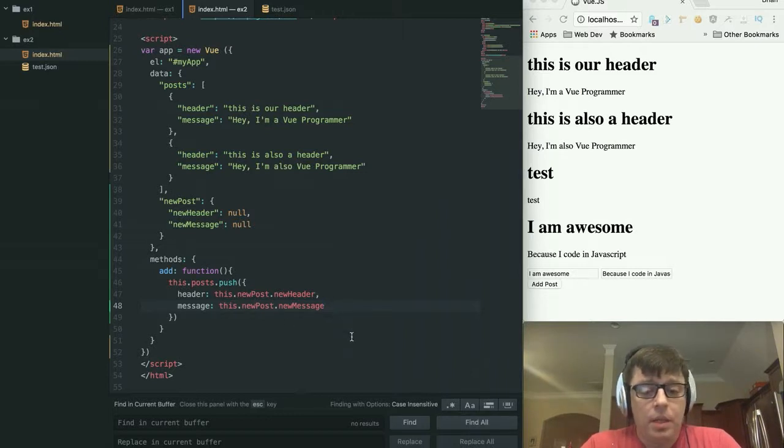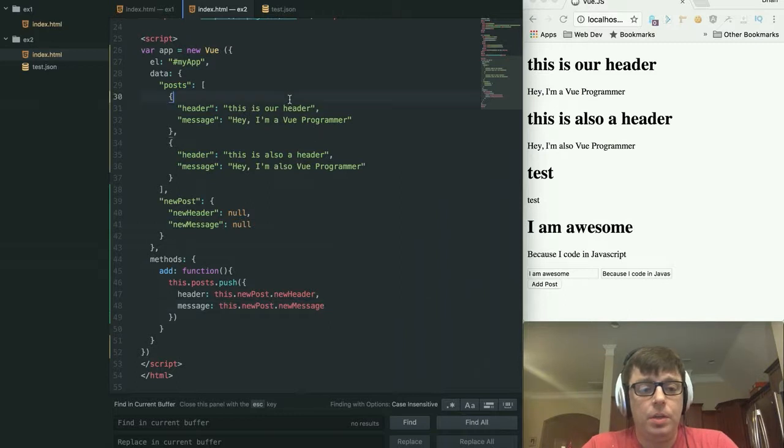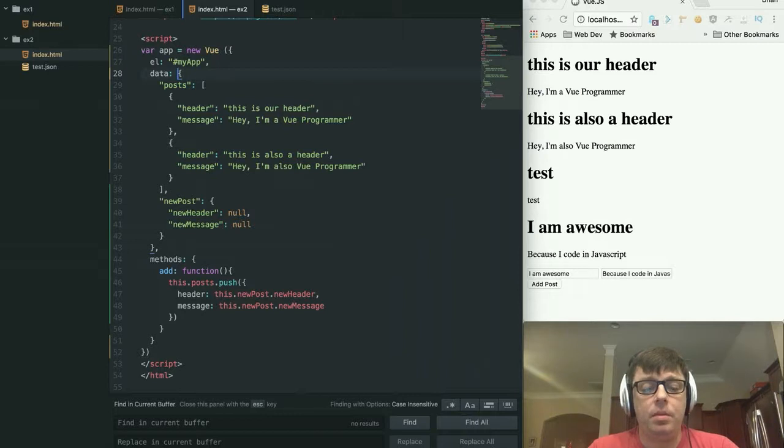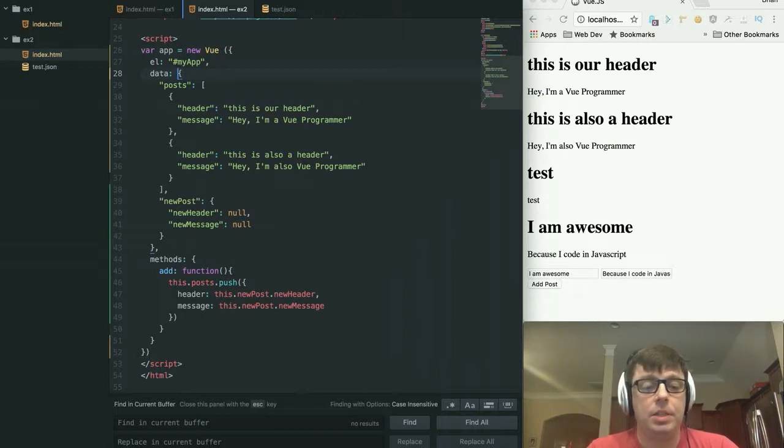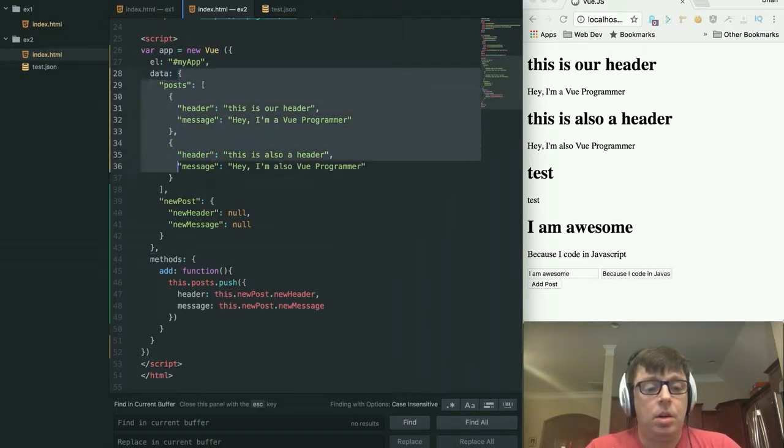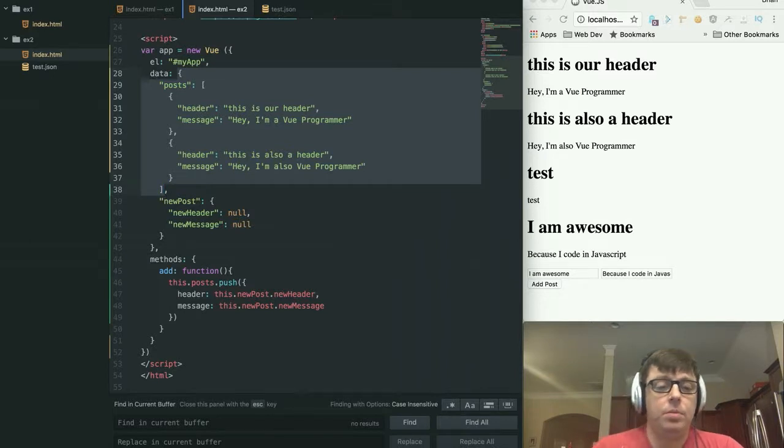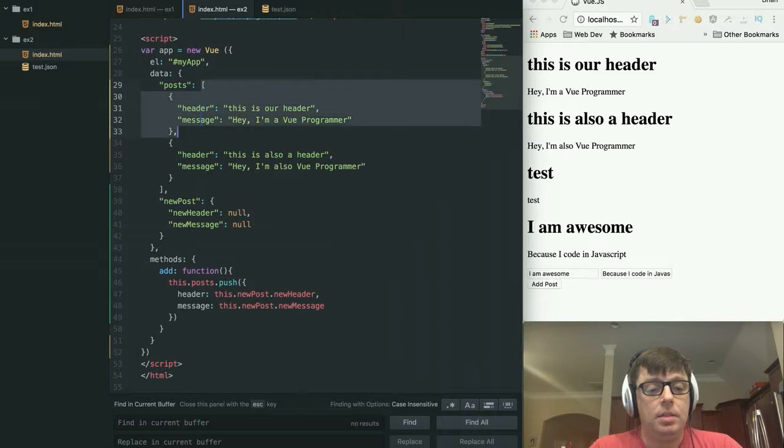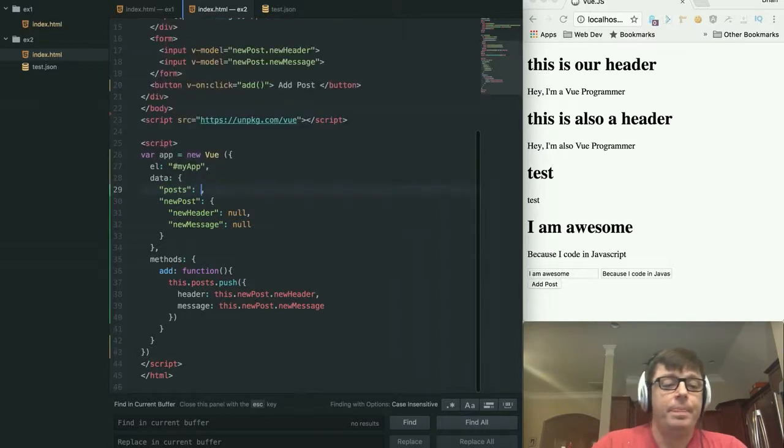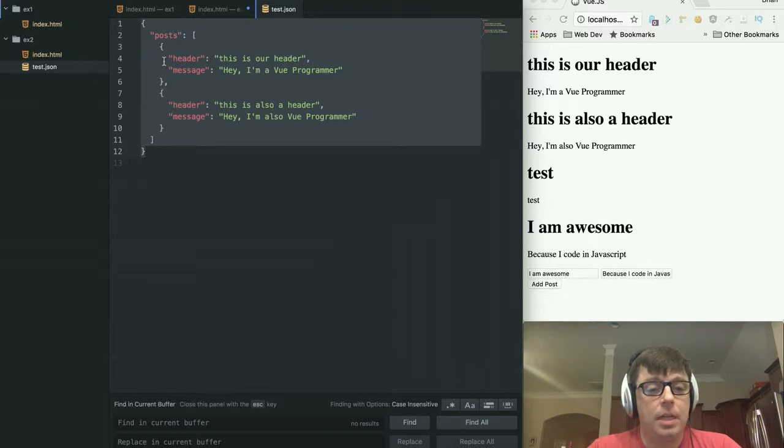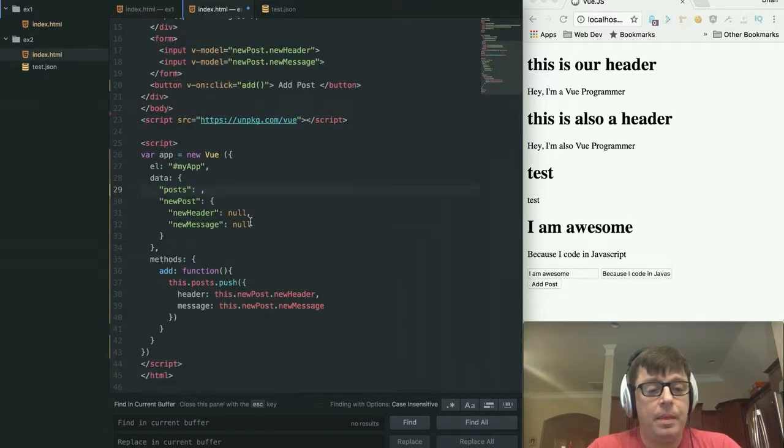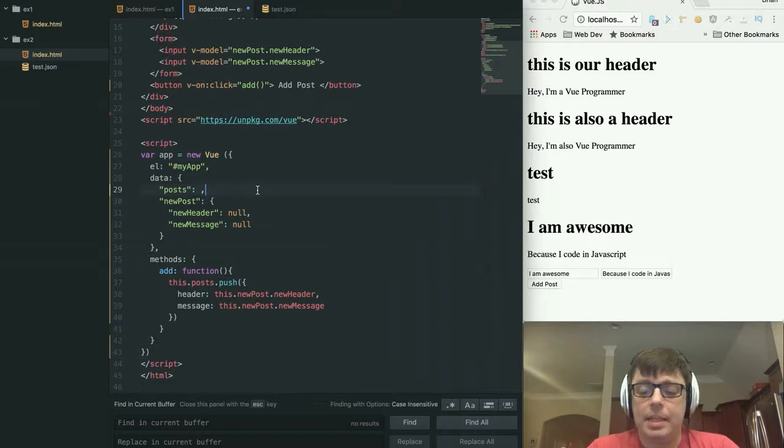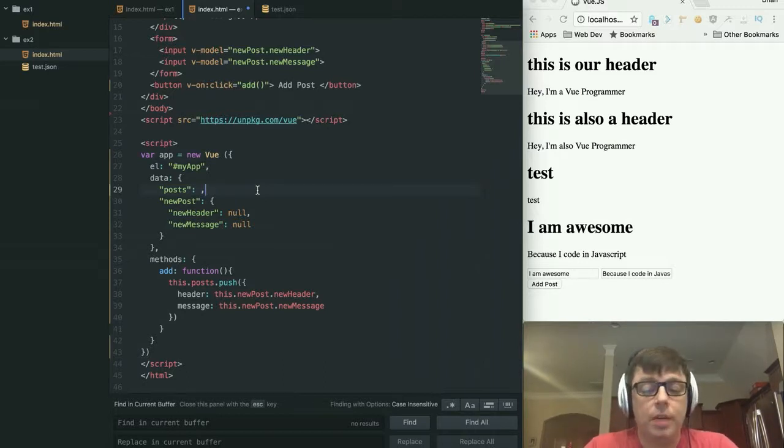Now, the other thing that I wanted to show you was this example doesn't do a great job of showing what a real application would look like because we normally wouldn't have the data hard coded into the program like this. So rather than hard coding the data for posts, what I'd like to do instead is take this out of here. And if you remember earlier, I already had a test.json here, which had our post data in it. And we'll just pretend that that's coming from some sort of external source and not just a local file.